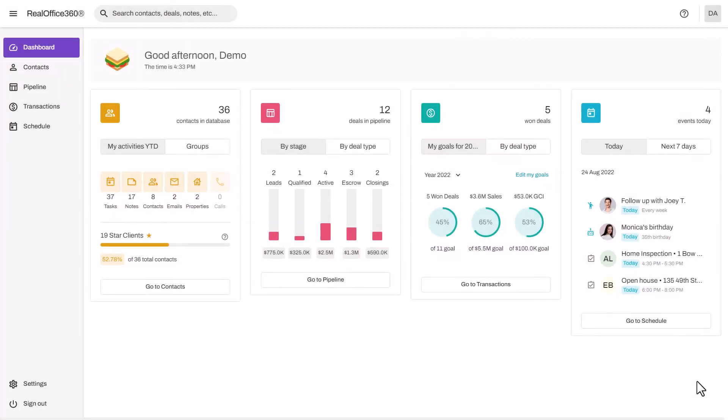Hi everyone, today I'm going to show you how you can use Real Office 360 CRM to simplify your real estate business, keep in contact with your sphere, and work your deals from leads right through to closing. Let's get started.